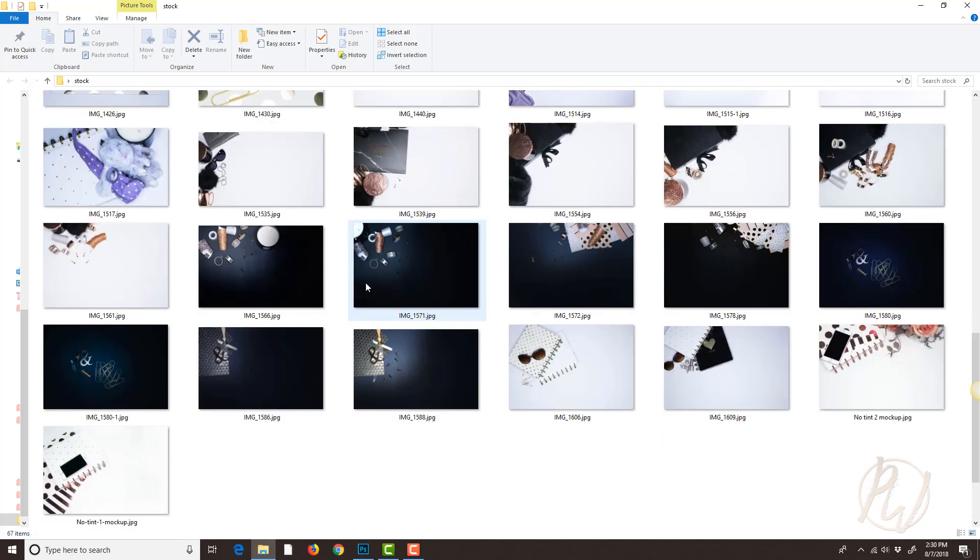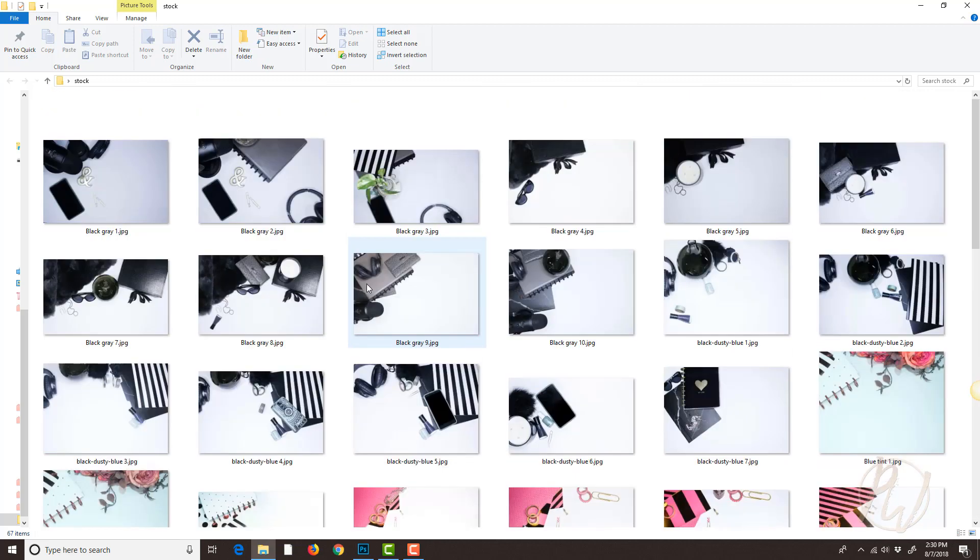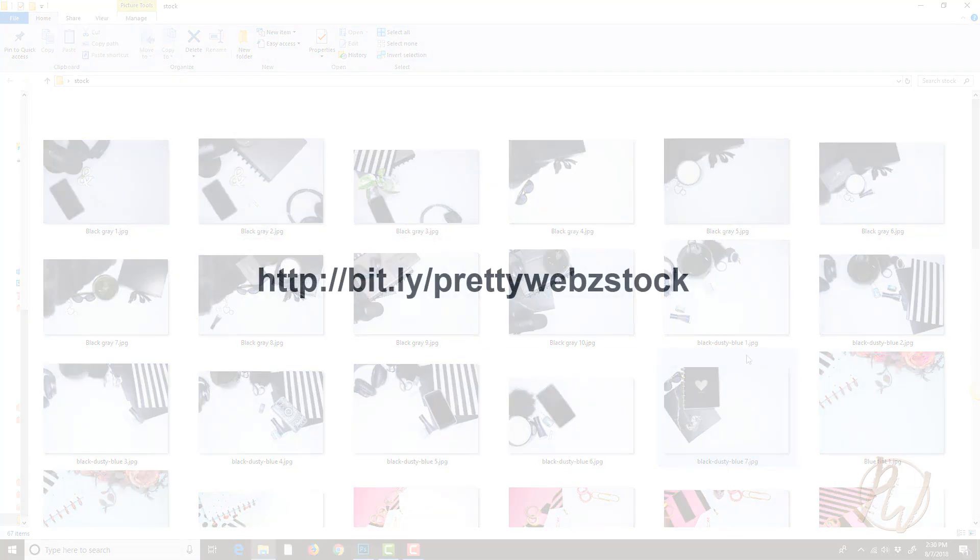If you are interested in picking up this free stock photography bundle, I have a bitly link for you. It's going to be up on the screen but it's bitly slash prettywebsstock and you can sign up to receive this there.